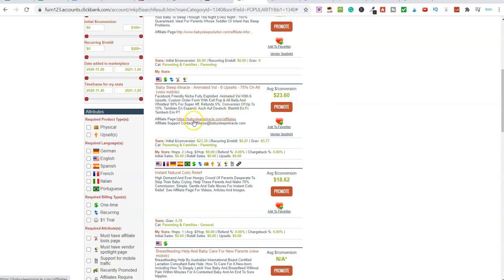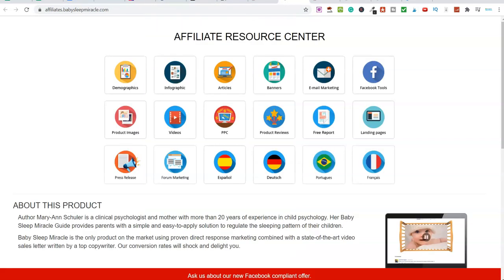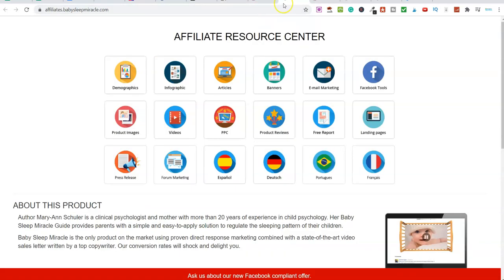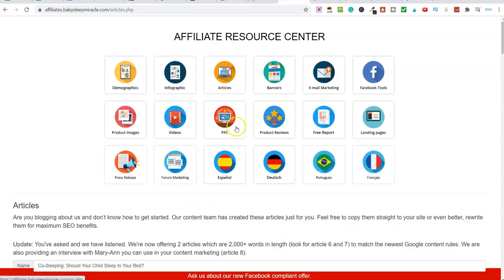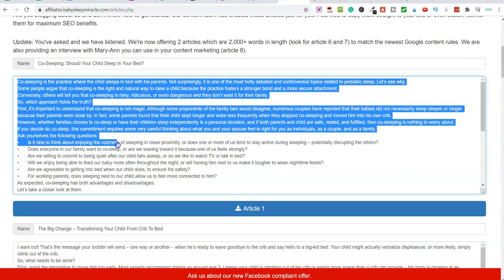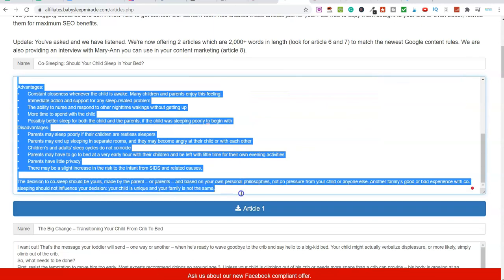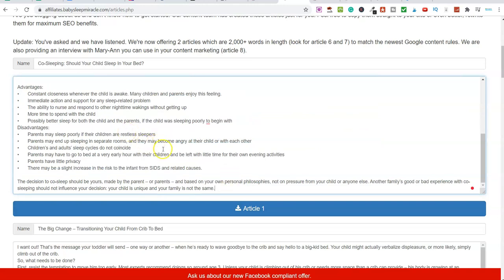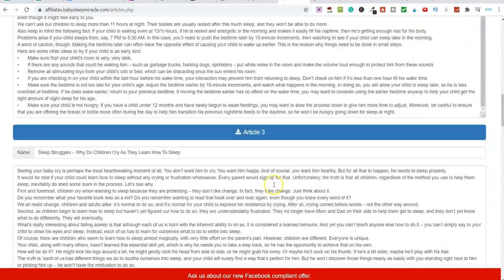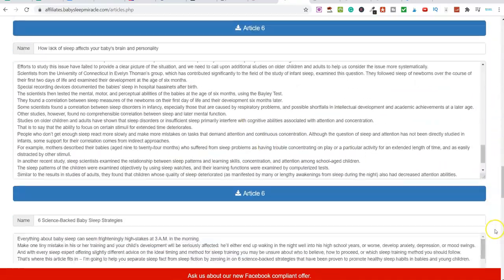If I click on the affiliate page and open this up, we can see the affiliate resource center. So if I wanted to start sharing content around this product, they've given me all of these resources. If I click on articles, for example, and scroll down, here's a lot of content that I can use if I'm going to become an affiliate for this product. There are loads of articles here that we can work with.